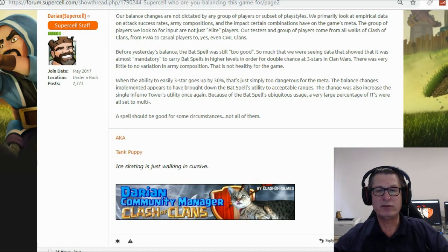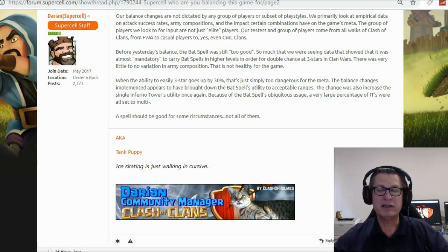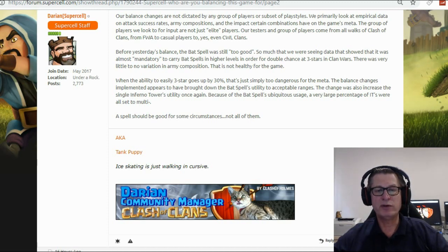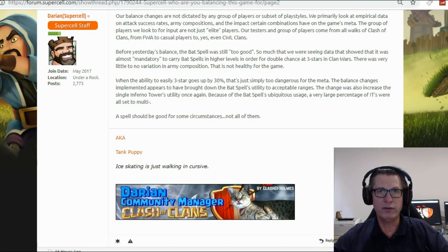The change was also increased in single Inferno Towers ability utility once again. Because of the bat spells ubiquitous usage, a very large percentage of Inferno Towers were all set to multi.